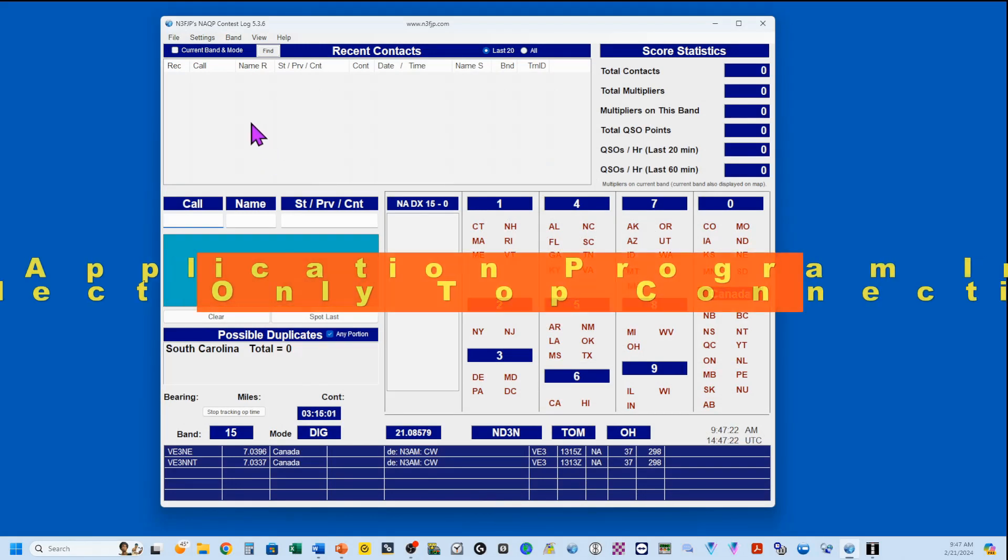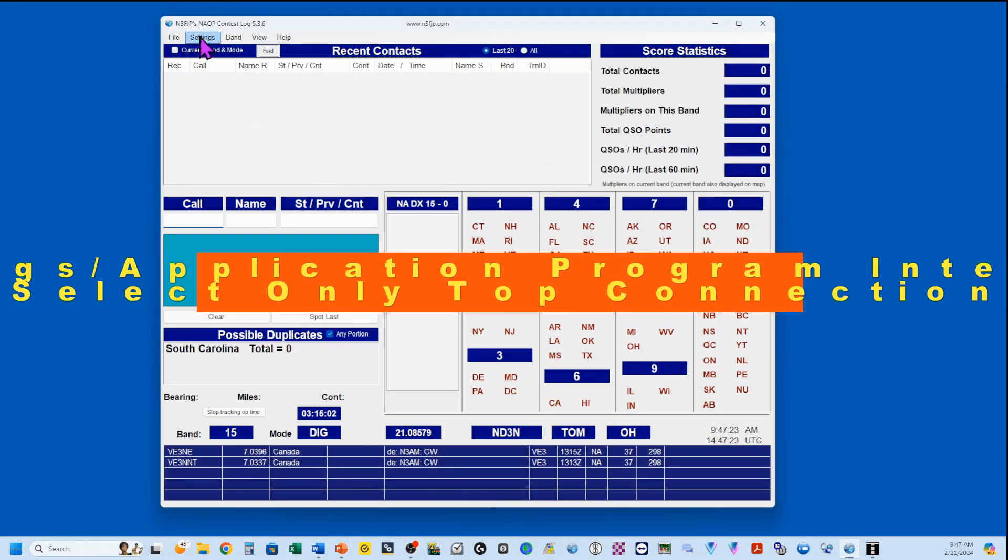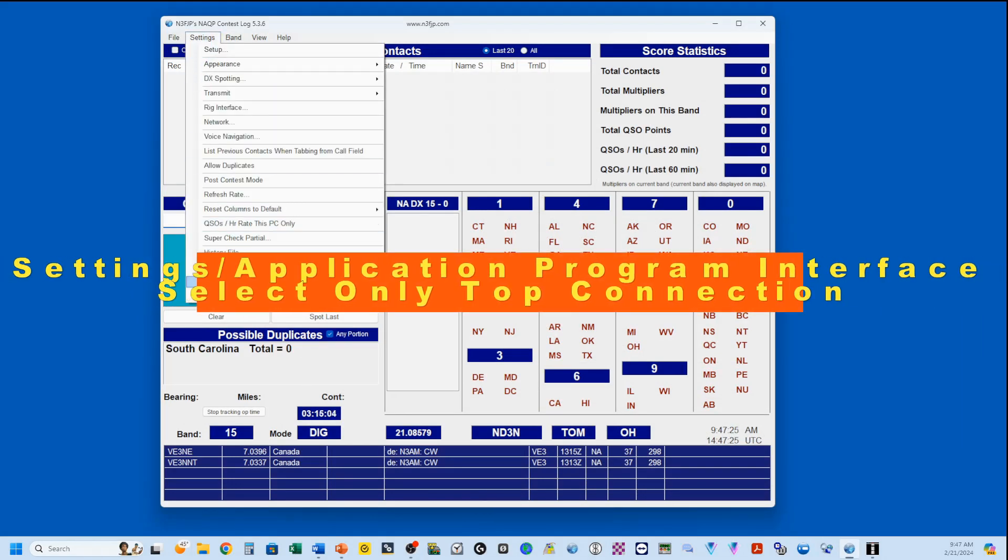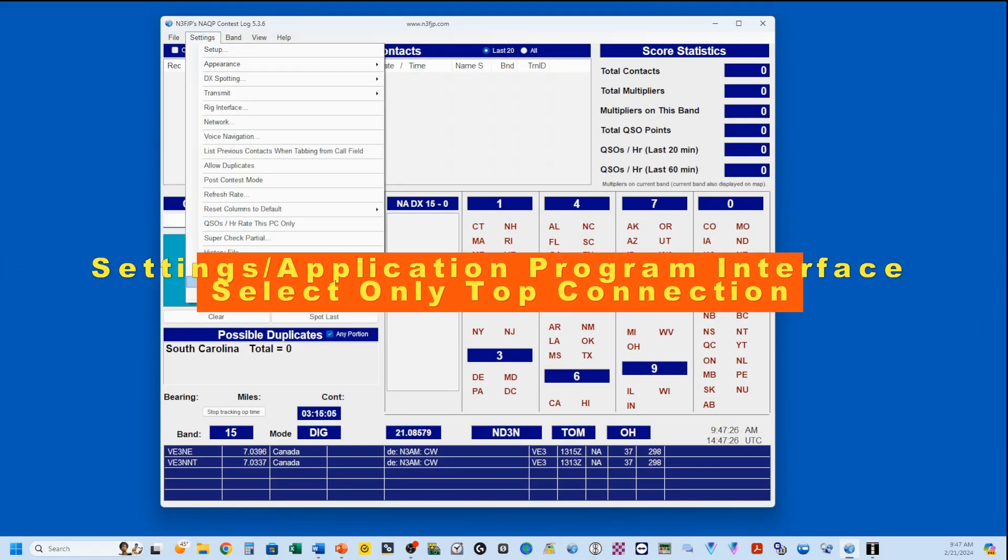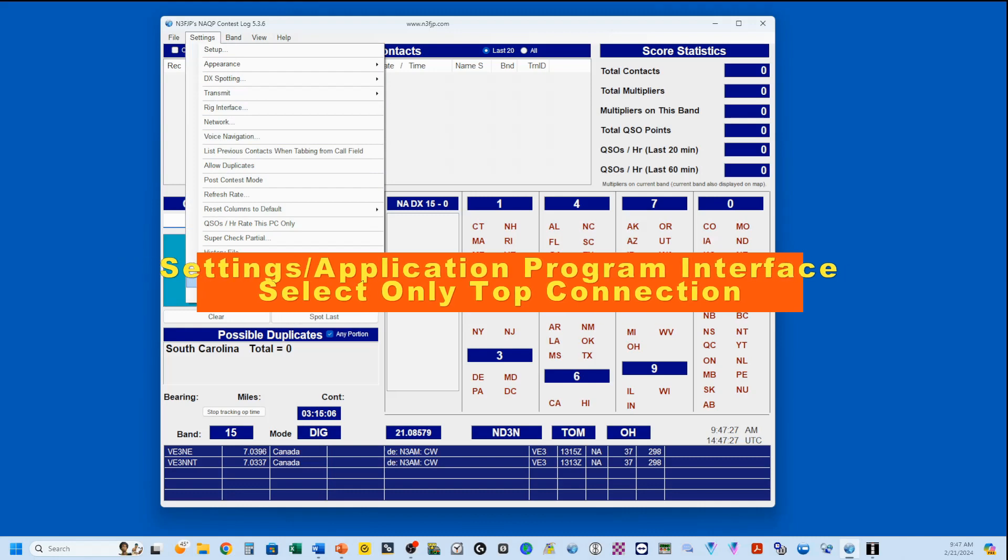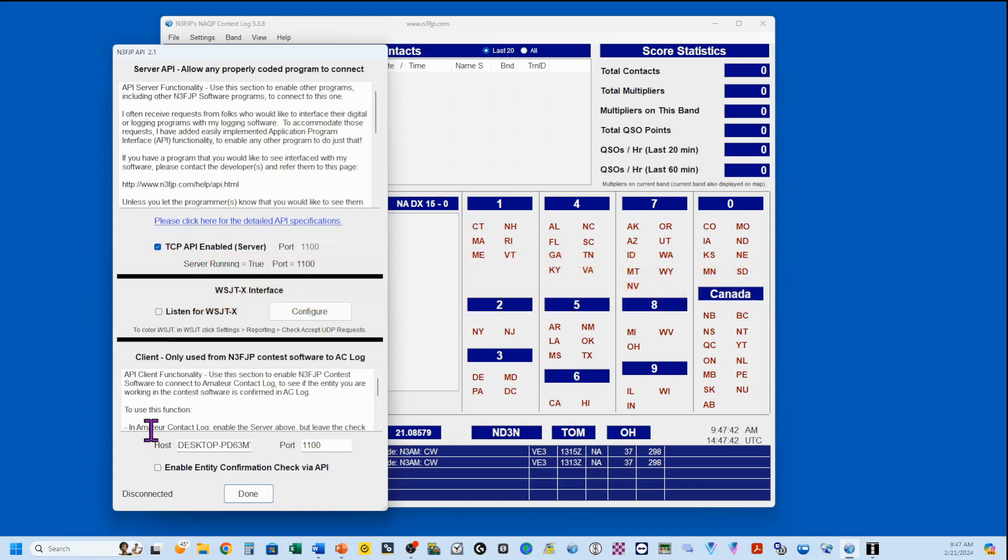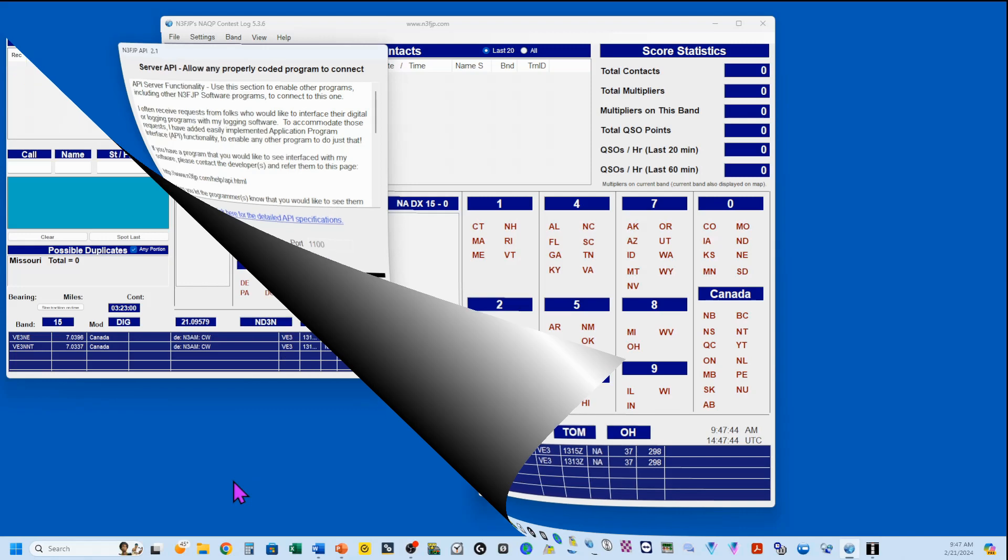Next, we go to our settings, application program interface, and you want to make sure under the API that you have this first one up here checked. Nothing else on this page is checked.